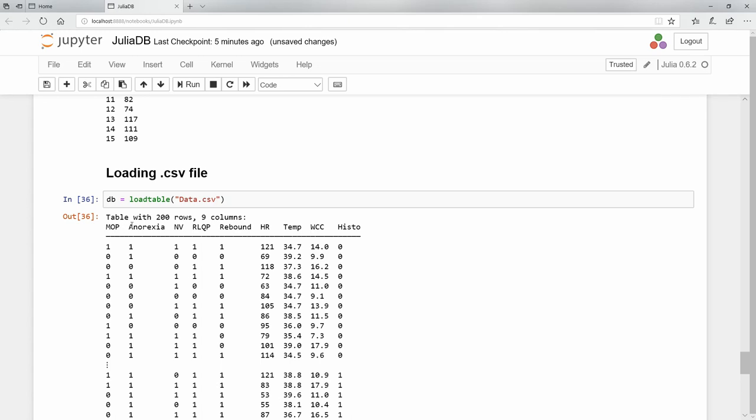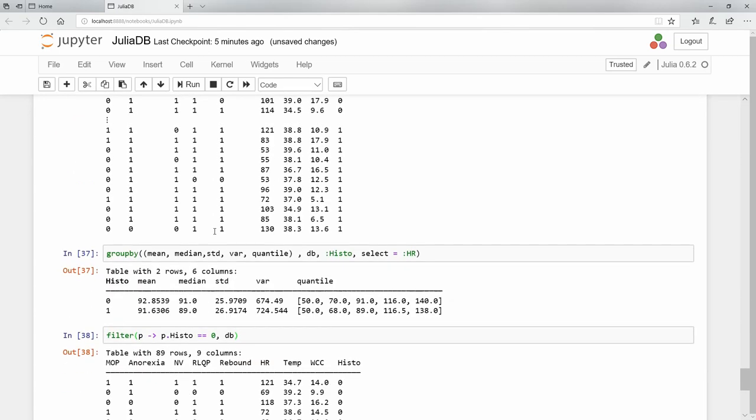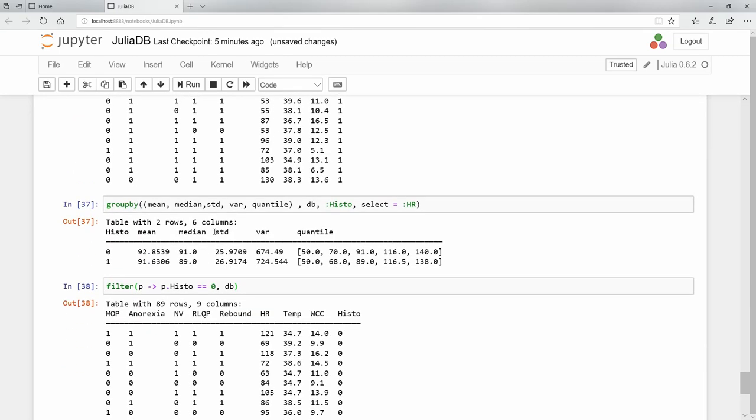It'll automatically look for column headers in the first row that you have. And then it is just a table object, and you can work on it as we have done before.